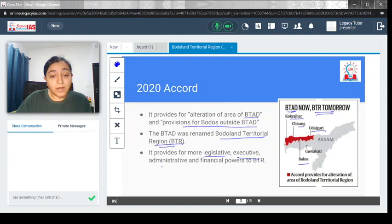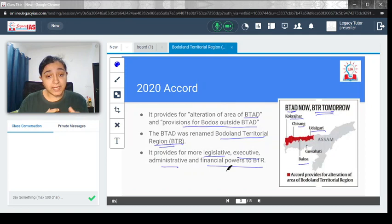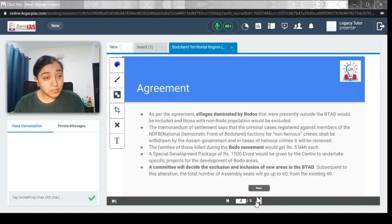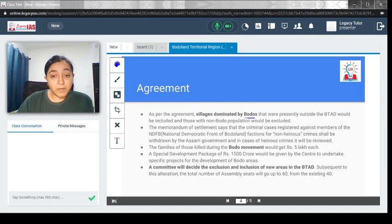This accord will provide more legislative, executive, administrative and financial power. The committee managing this area will have these enhanced powers to deal with issues related to Bodo people. Let's look at the terms and conditions of this agreement.